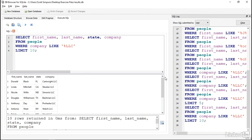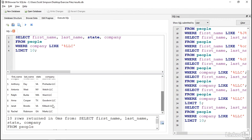If I wanted to see a specific range of them, like the second set of 5 responses, these here, Antonio West through Rachel Robinson, I can use the OFFSET command to tell the database to skip some records before counting off my 5.